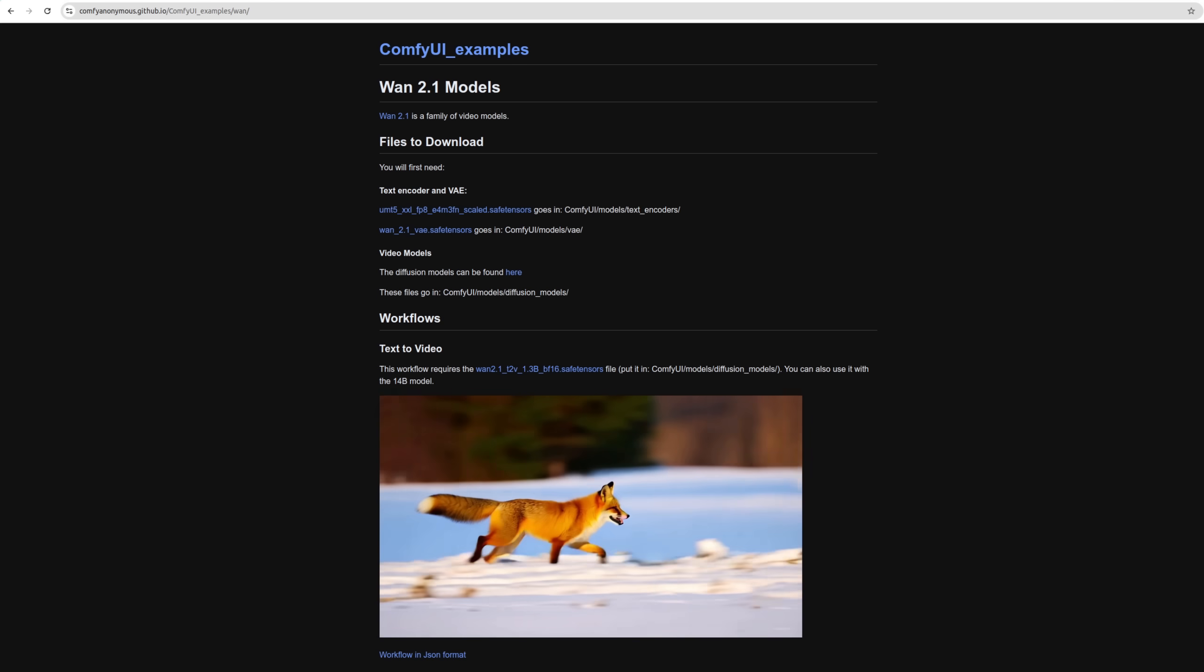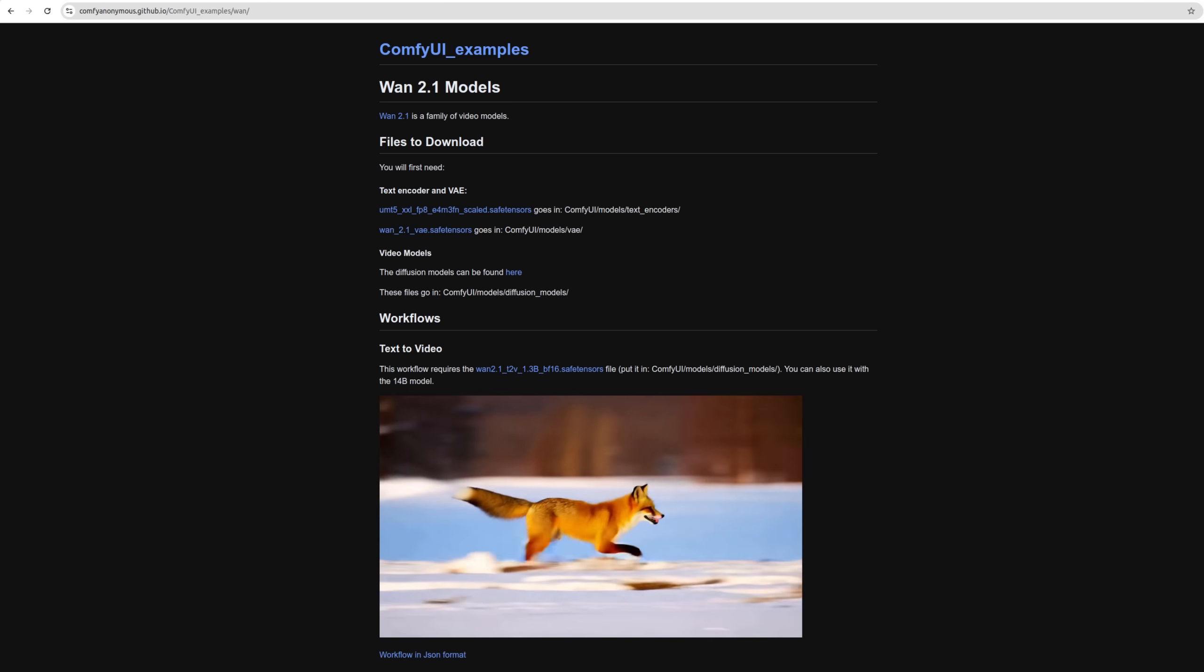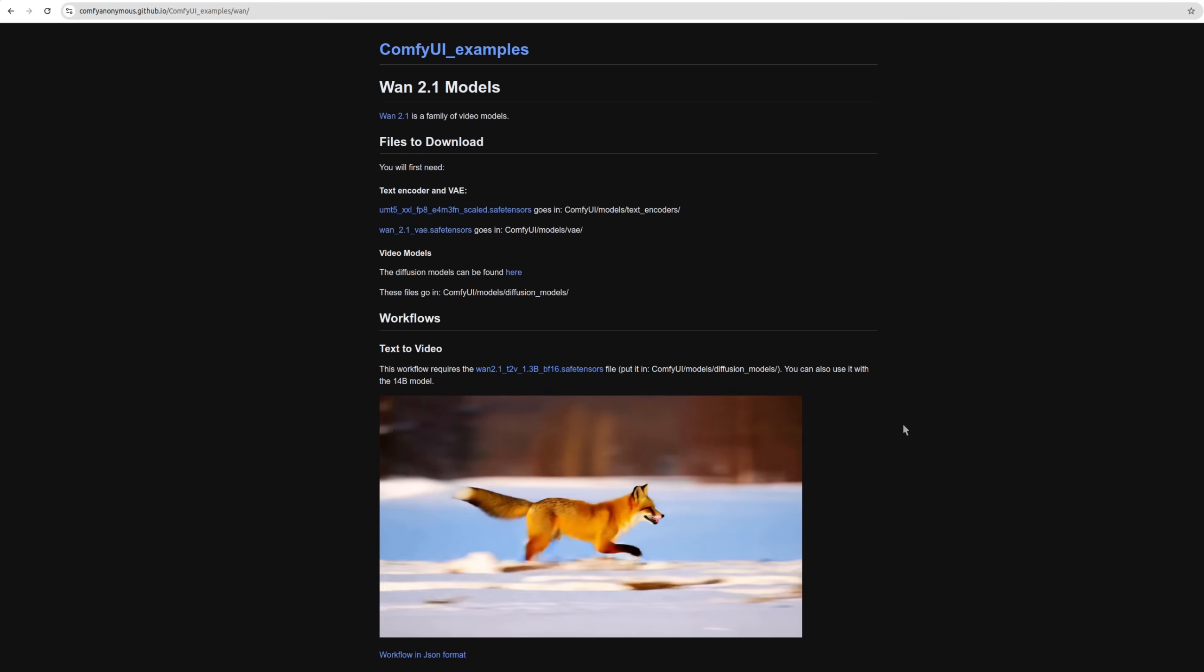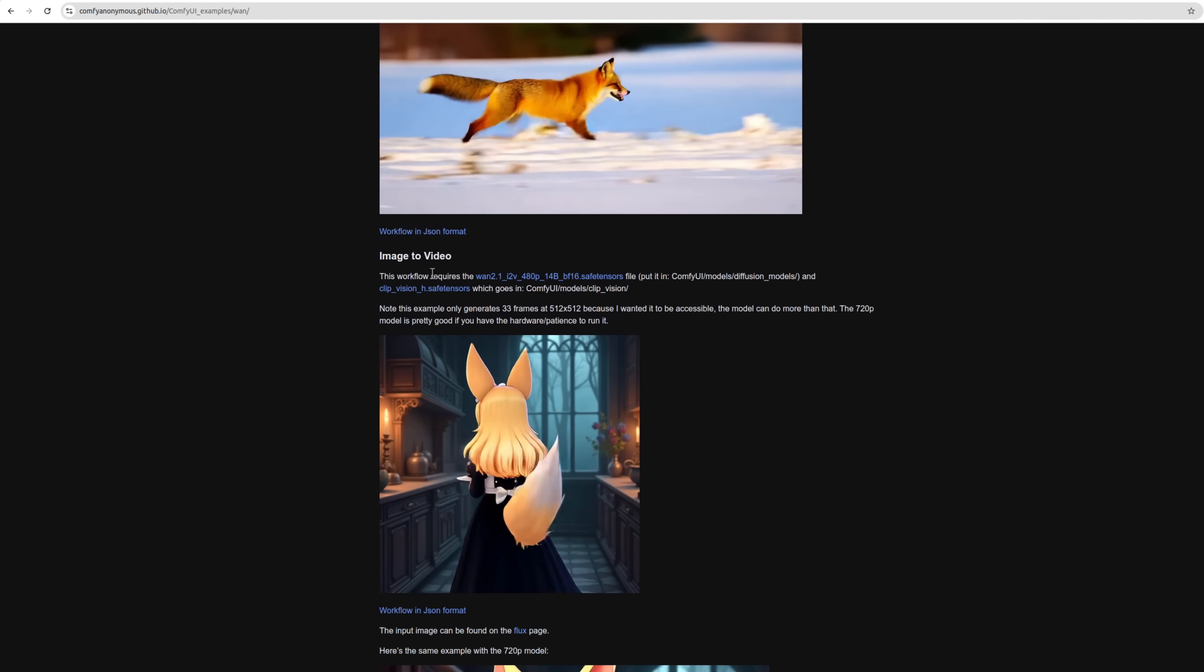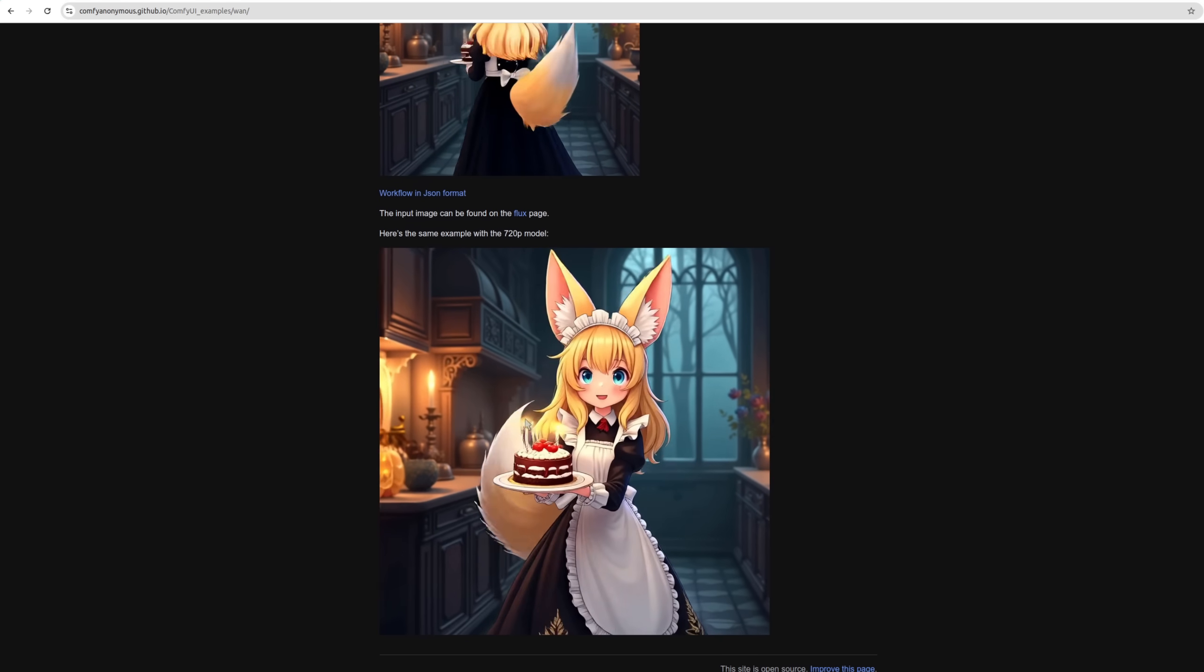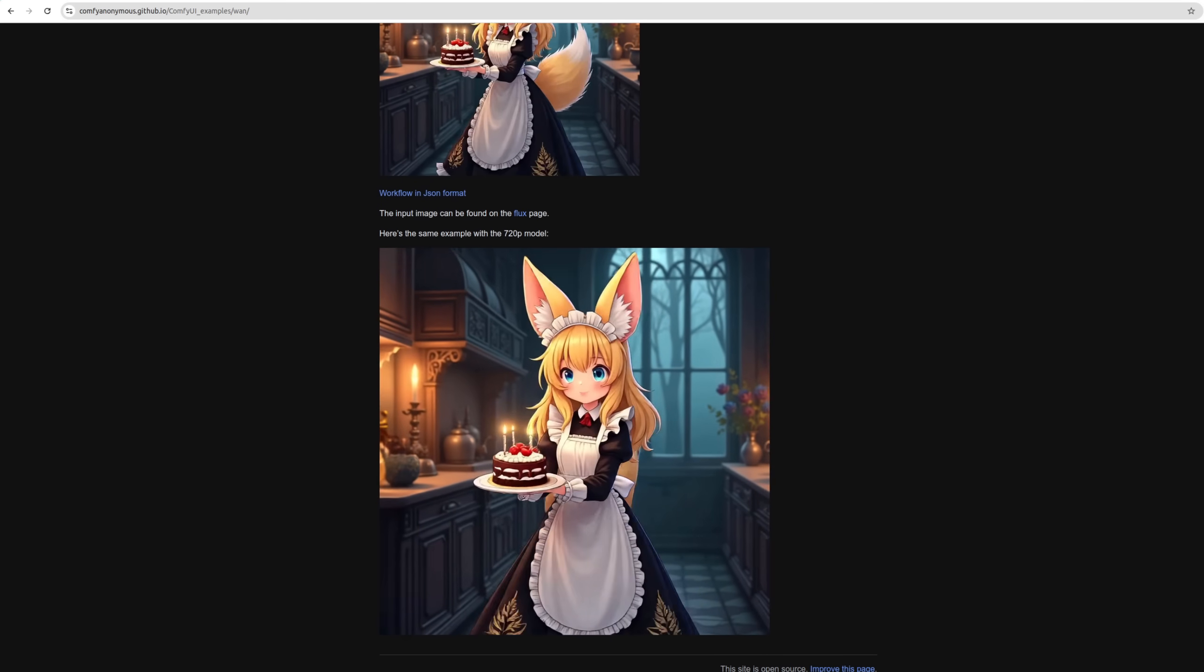Links are down in the video description. Of course, it's nicely explained there with all the links to the files you need, where to save them, and a couple of workflows as well. There we've got one for text to video, and one for image to video, and another one for image to video there, the 720p model.